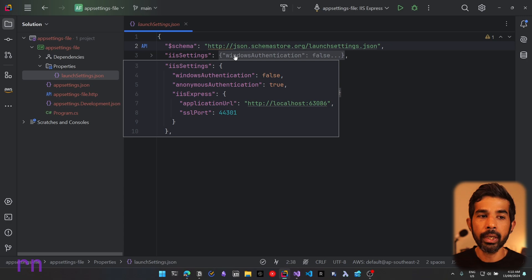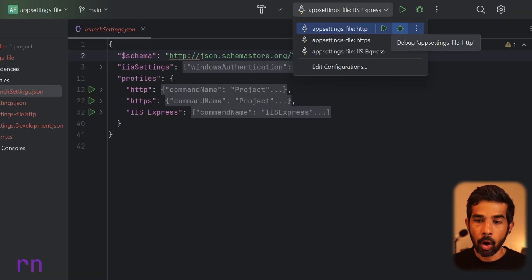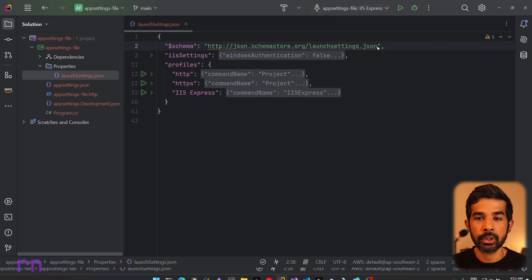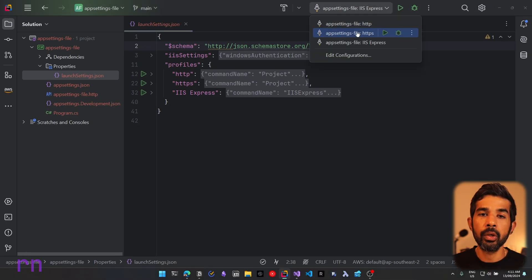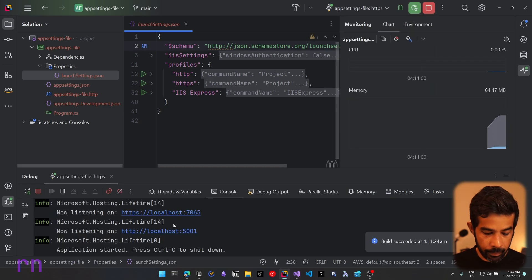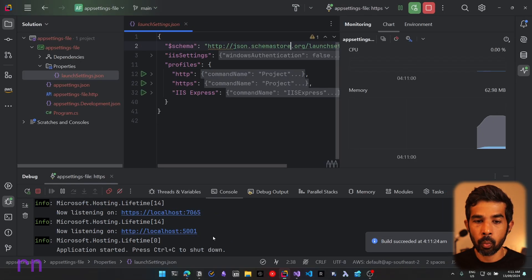In JetBrains Rider, you can see different configurations shown at the top when you are about to launch the application — there is an HTTP option, HTTPS, and IIS Express. Based on which option you select, it will use the associated profile. Let's choose the HTTPS option and launch our application. You can see that the application has launched on 7065 and 5001.